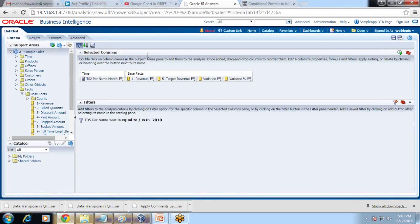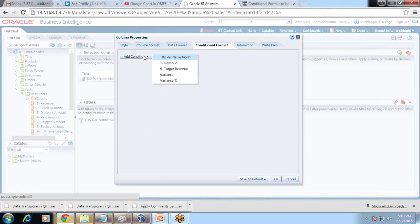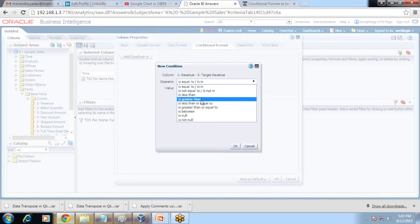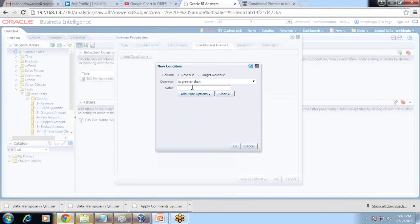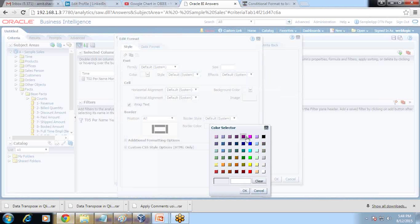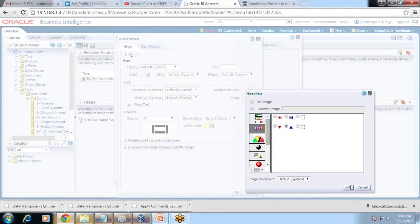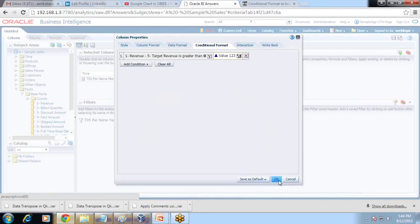Under the Criteria section, go to Variance, and under Column Properties there is Conditional Formatting. I can add a condition. If variance is positive — more than zero — it means my actual is more than my target. I add a condition where you can apply background color, foreground color, and so on. I'm going to use an image here — an up arrow which represents target met.